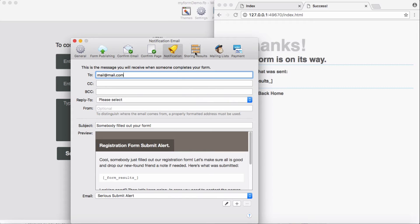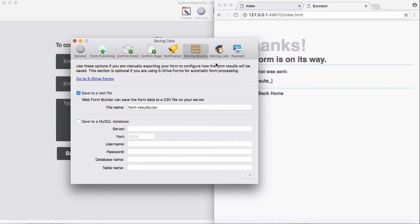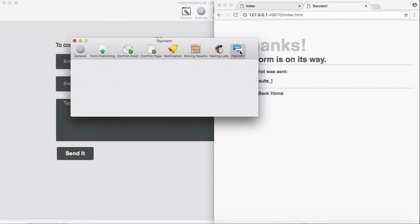And here if you need to save them to text or in your MySQL database, I will save on the text. And these two, nothing to do for now with us, MailChimp and payment.